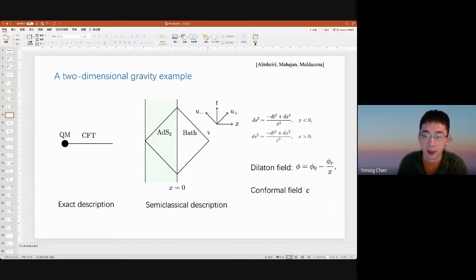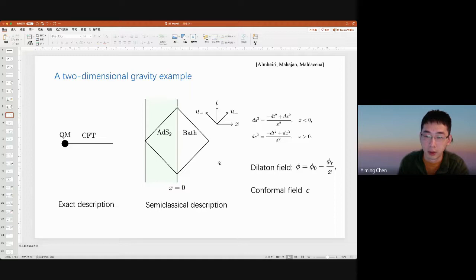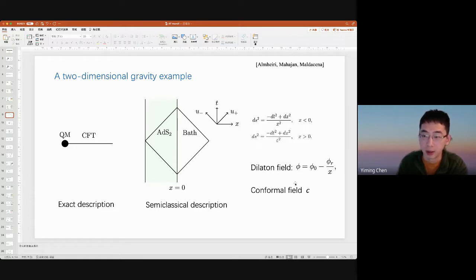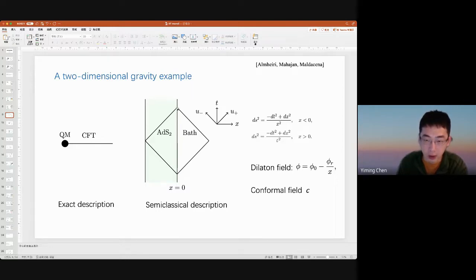More concretely, we consider JT gravity living in the AdS₂ spacetime. The metric is fixed and rigid: for x < 0, it is the Poincaré metric of AdS₂; for x > 0, it is a flat space metric in the bath with no dynamical gravity. In JT gravity there is one extra ingredient — the dilaton field φ, which diverges near the boundary of AdS₂ and decreases toward the center of the bulk, decaying as 1/x. There is also a conformal field theory living on the background with central charge c. The CFT can propagate freely in and out of the AdS₂ spacetime with transparent boundary conditions.